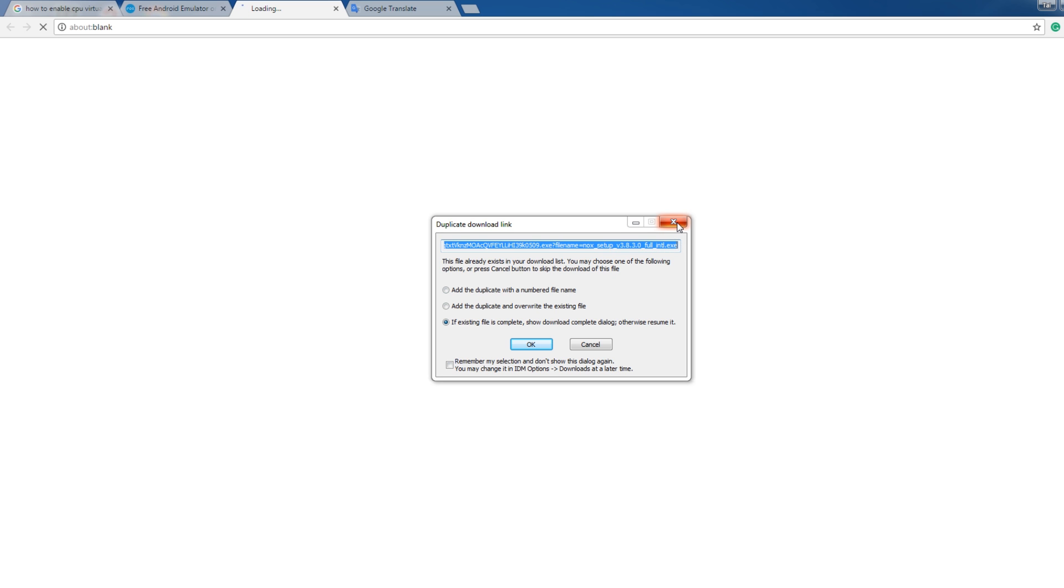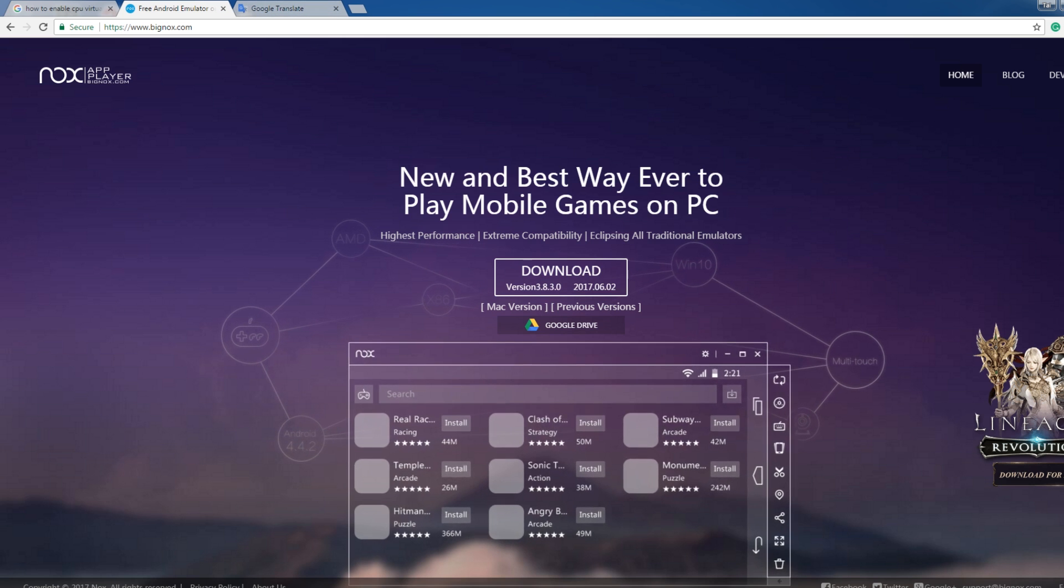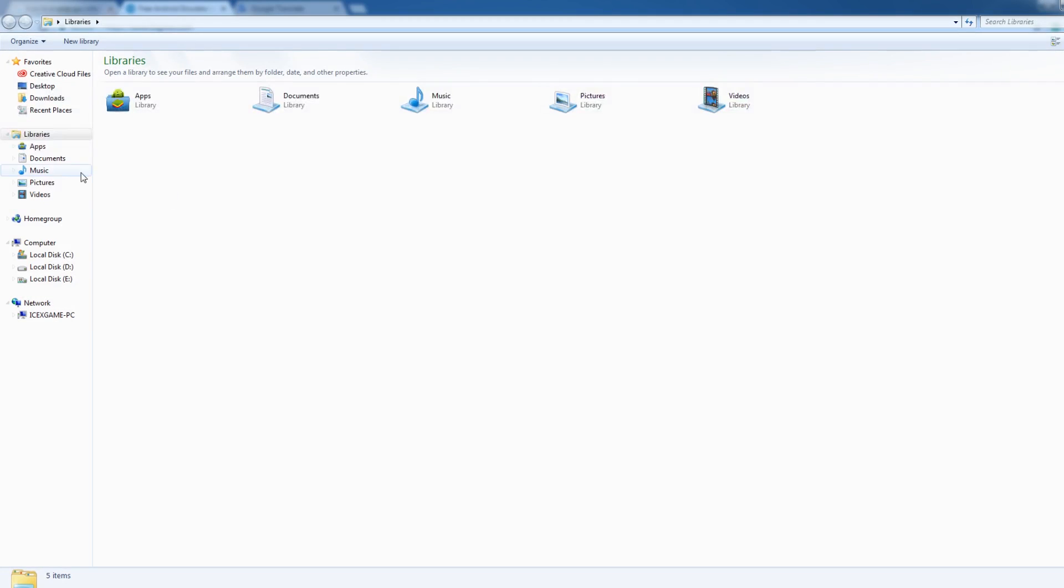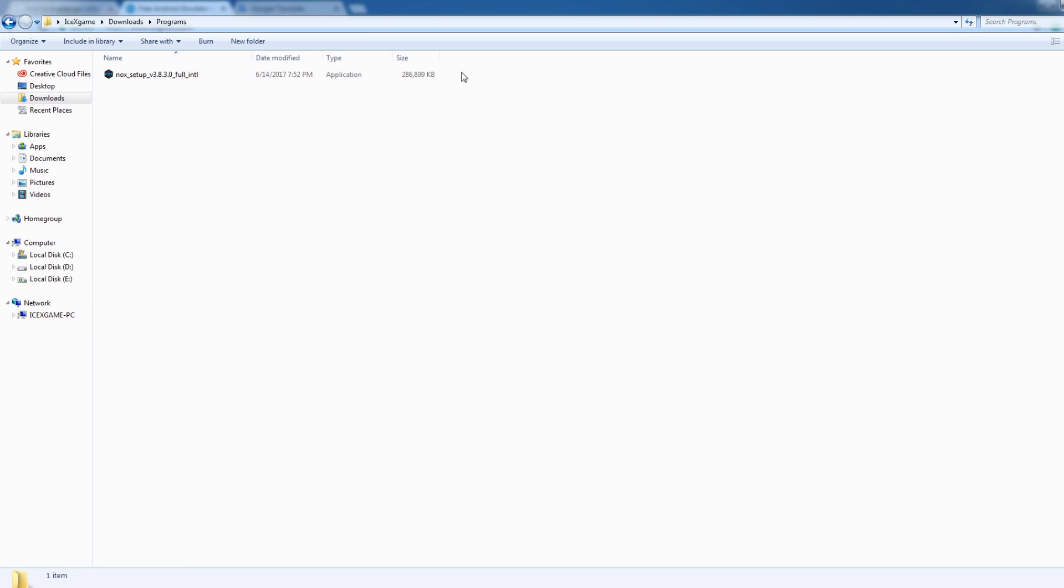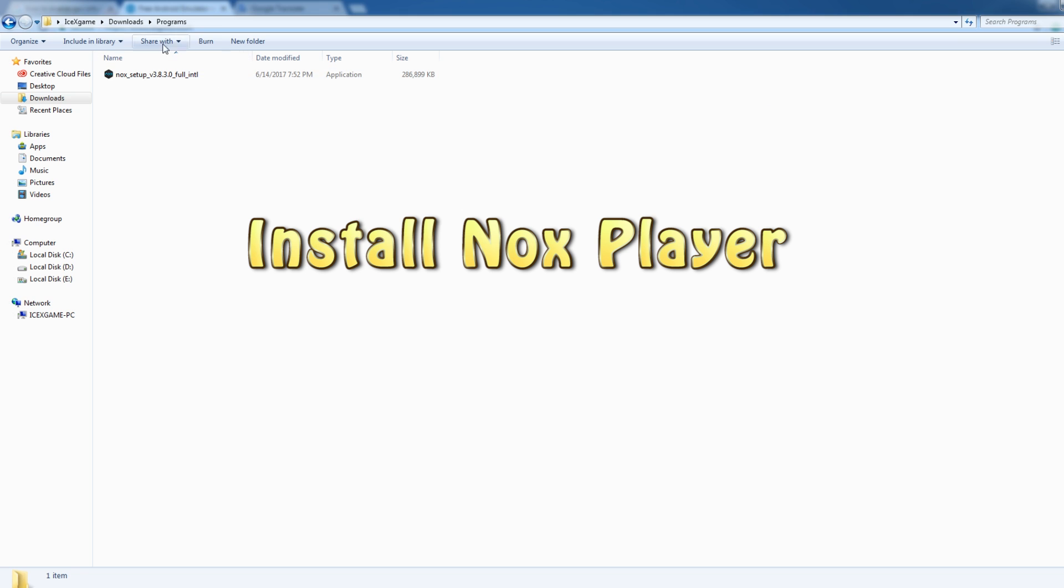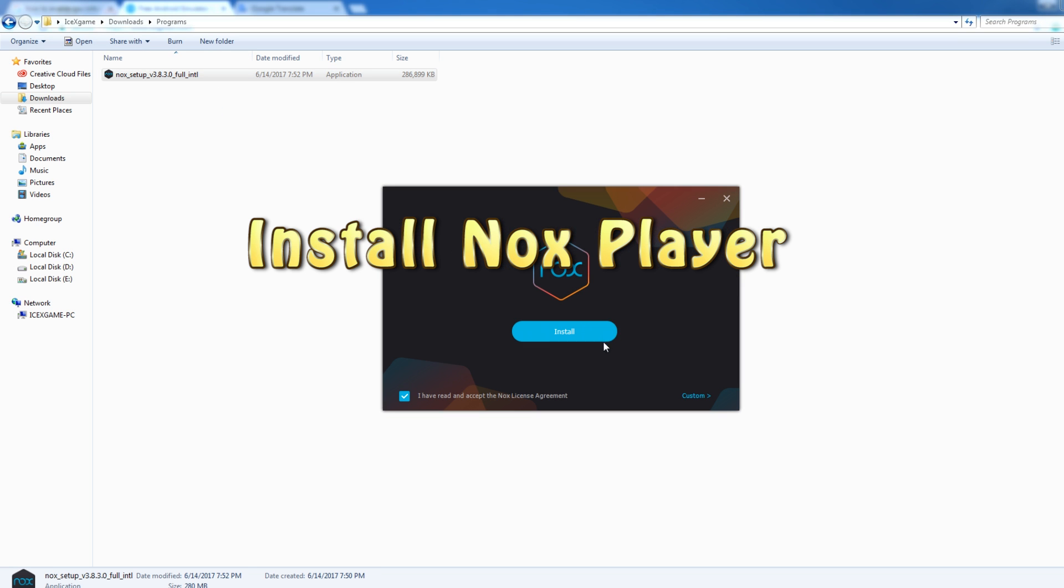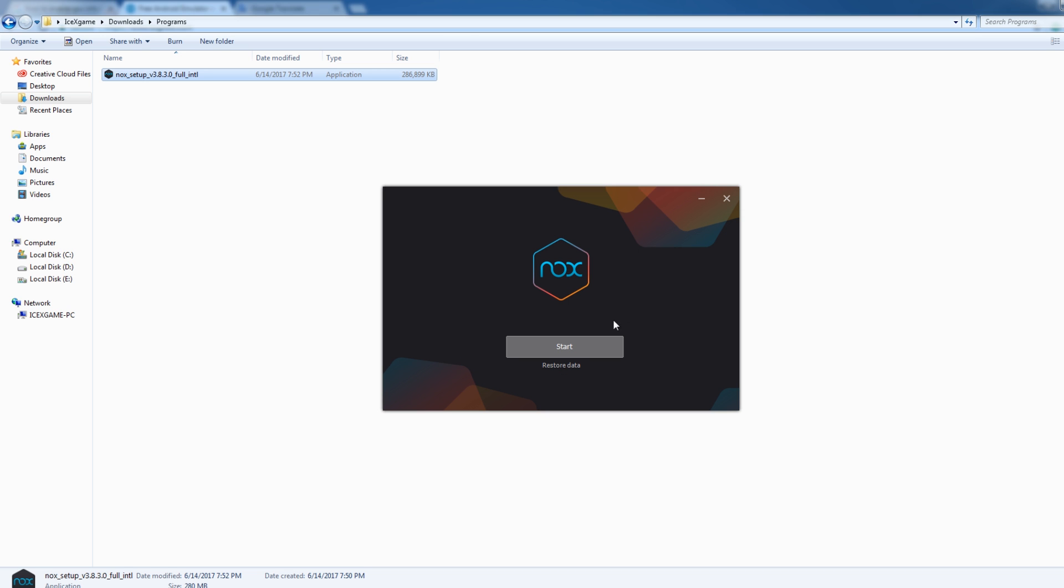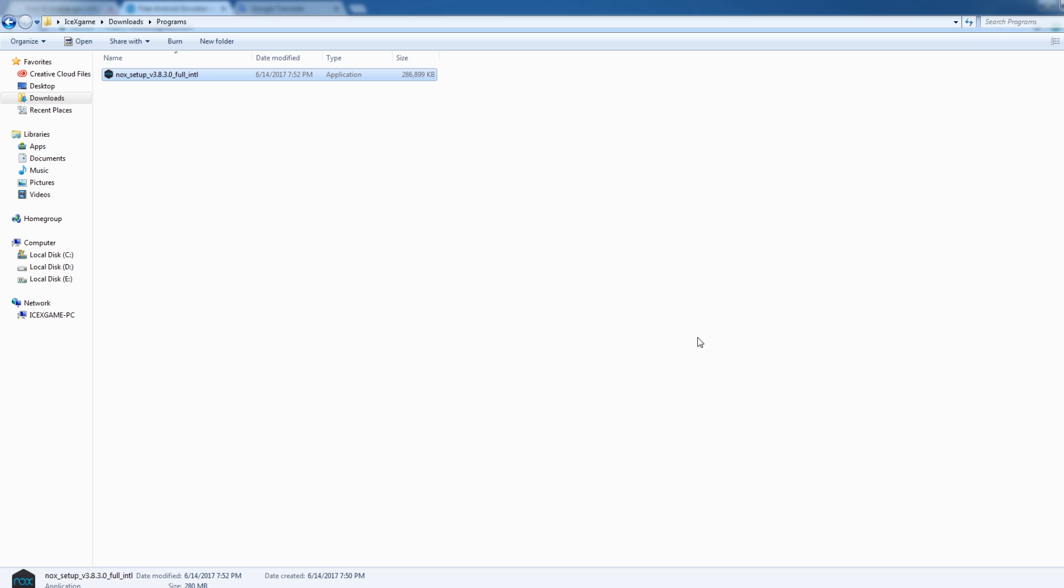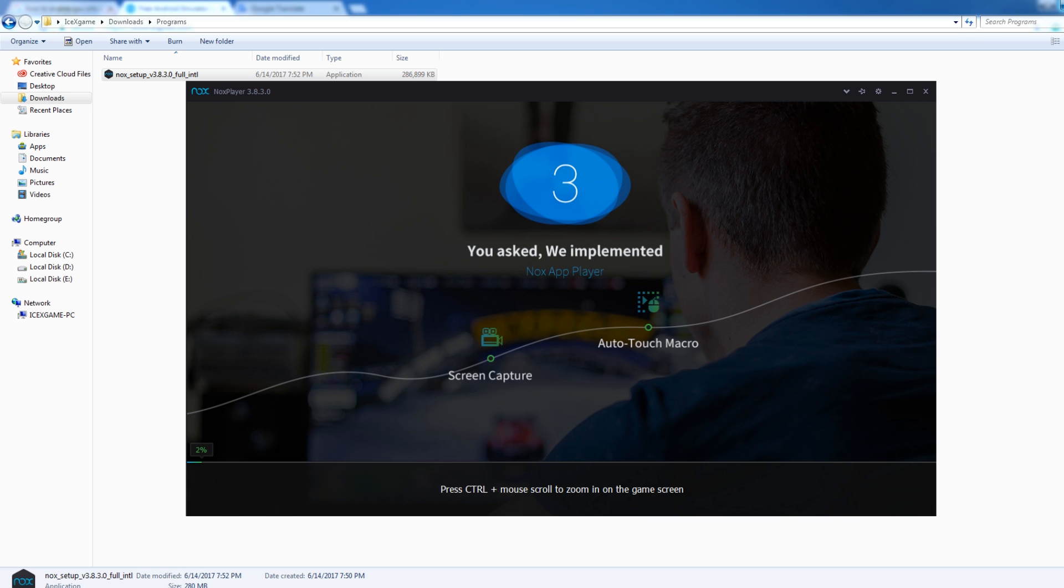Okay, I already downloaded it. After you download, it will look like this. Double click to install. Yes, it's the latest version, 3.8.3. Okay, after it loads, just tap to start.